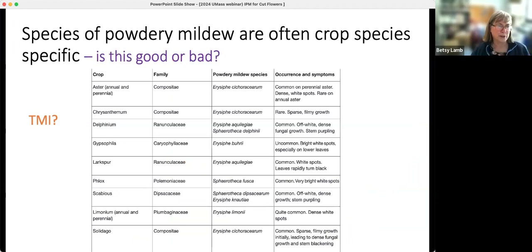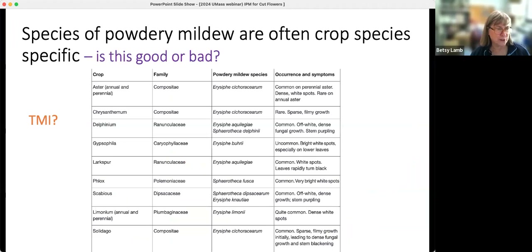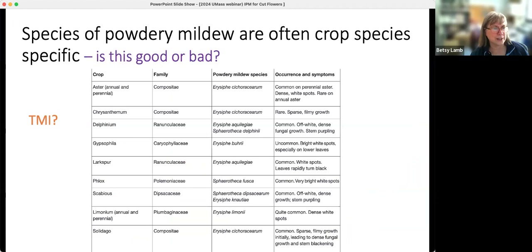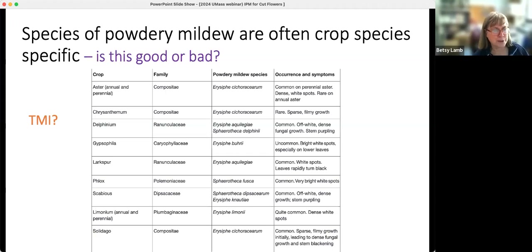You can't just say you've got powdery mildew because they're often very crop-specific — which can be both good or bad. For example, the same powdery mildew affects aster, chrysanthemum, and solidago (goldenrod) because they're all in the composite family, but it doesn't affect delphinium and larkspur — they have their own. That tells you something about scouting for it, and also maybe about whether you put those crops close together if you tend to have a problem with powdery mildew on one of them.